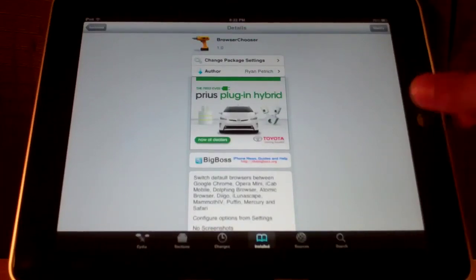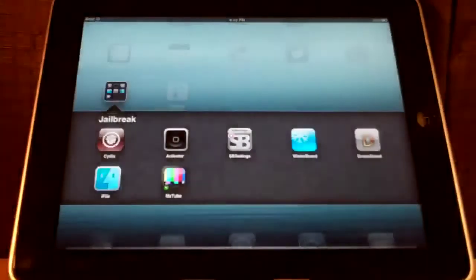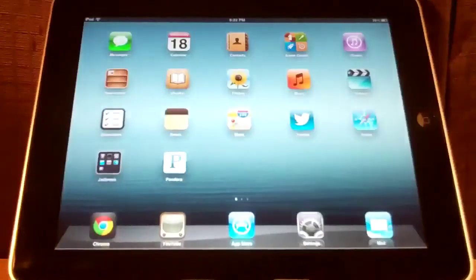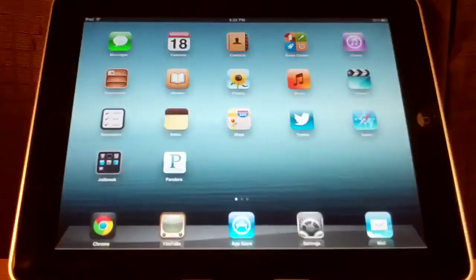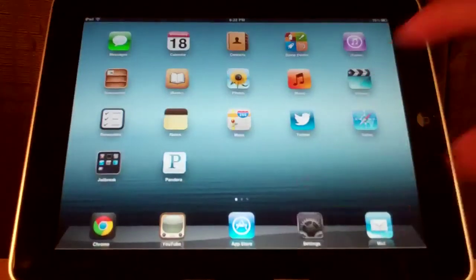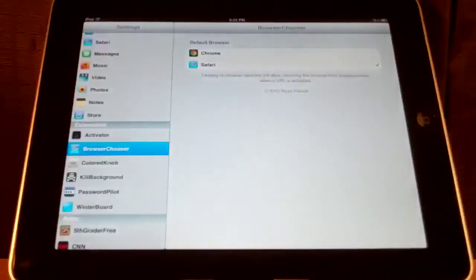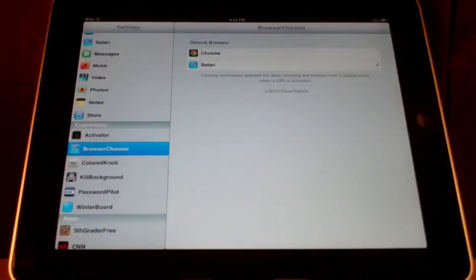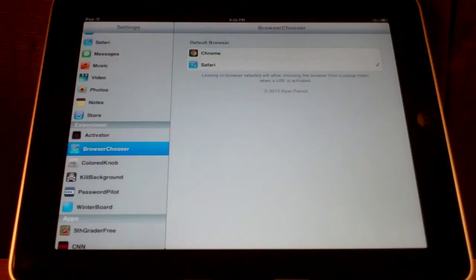Some of you have probably heard about this. It got really popular when Google Chrome for iOS came out. What it allows you to do is change your default browser from Safari to any browser that you have downloaded off the App Store.